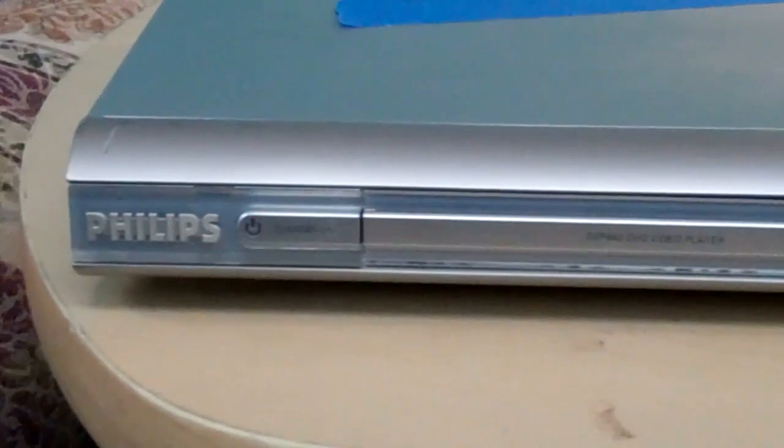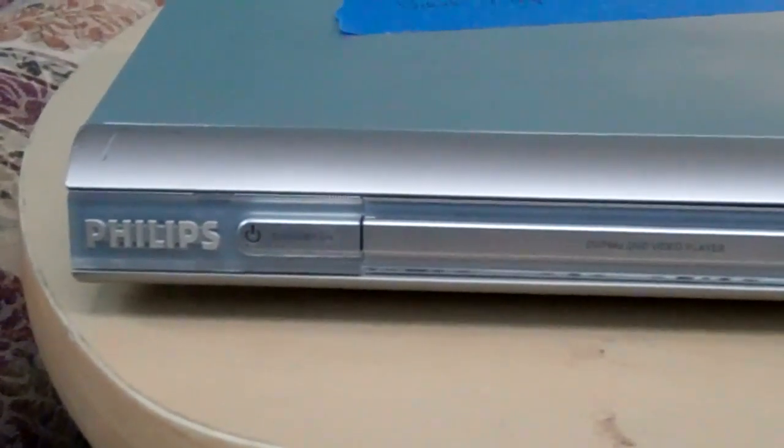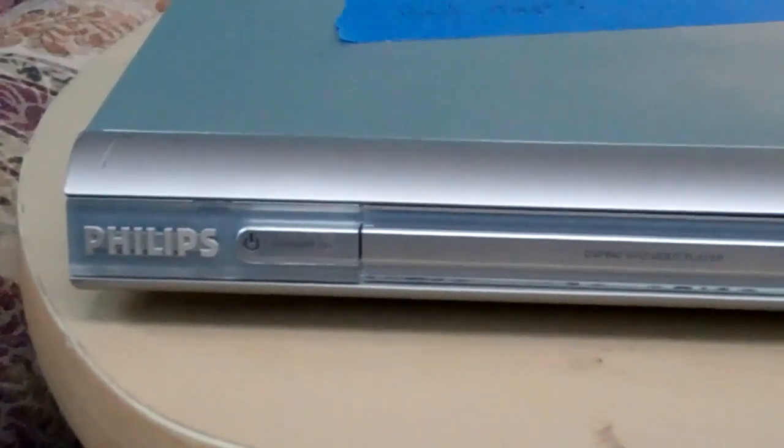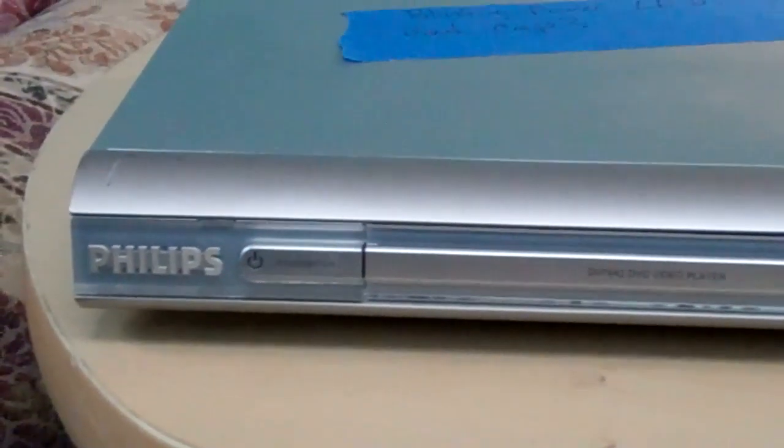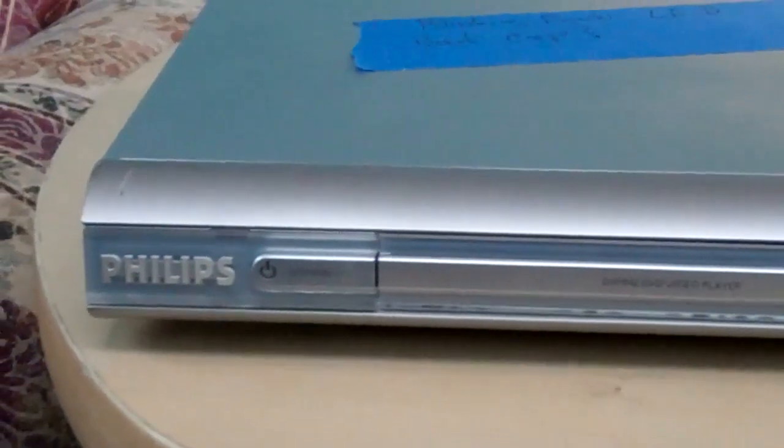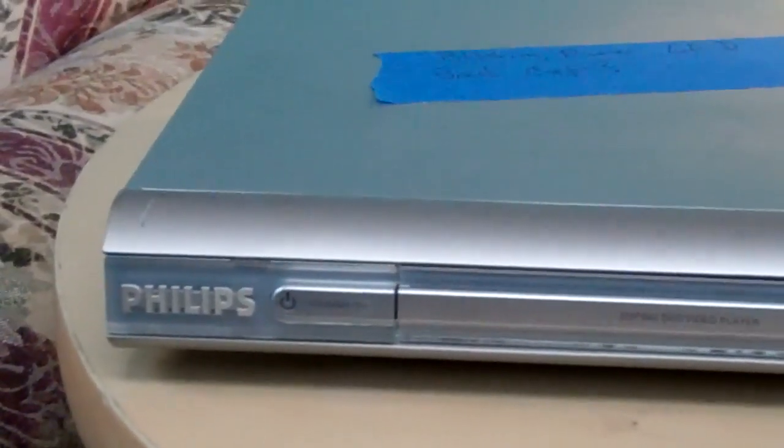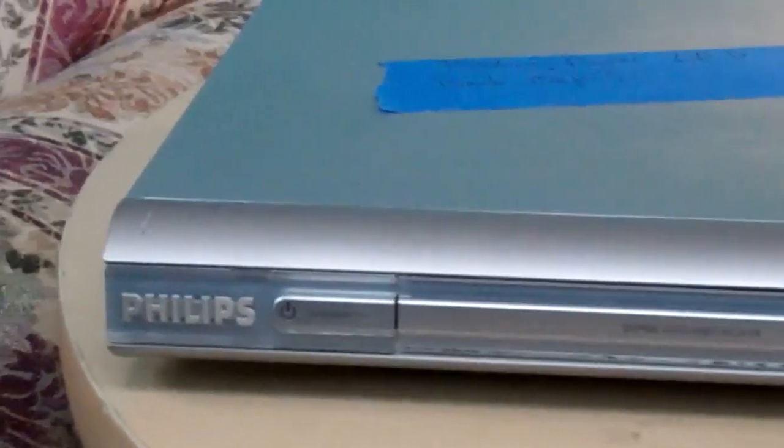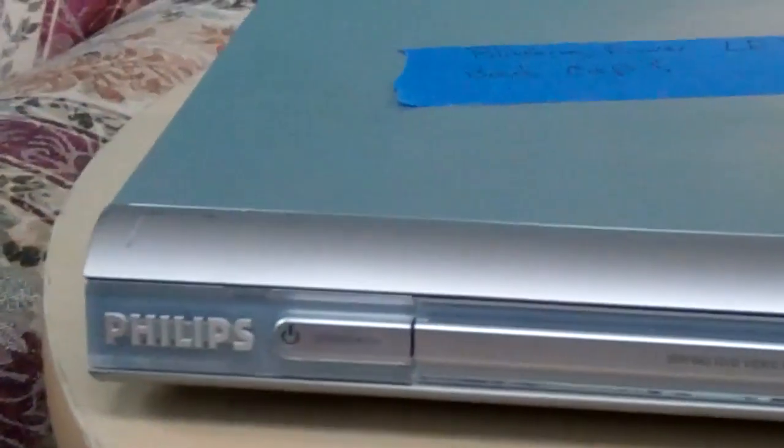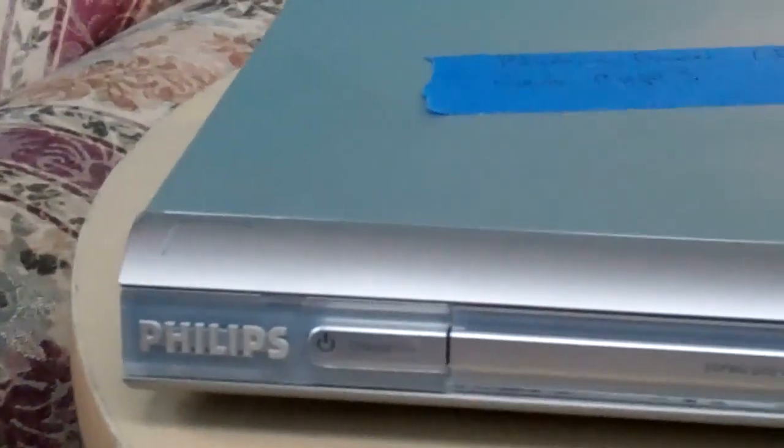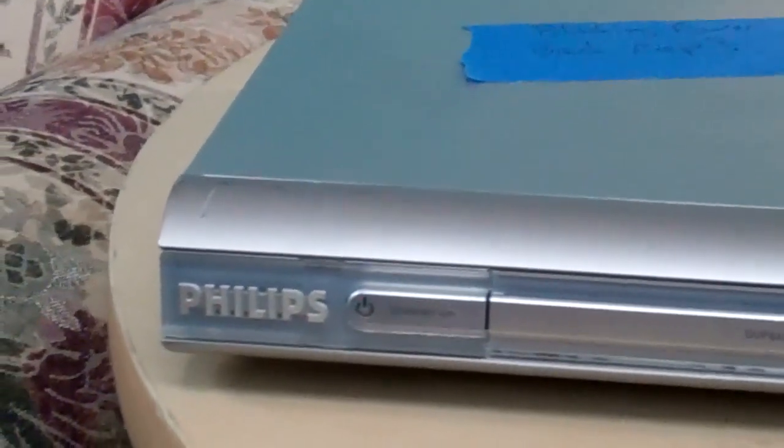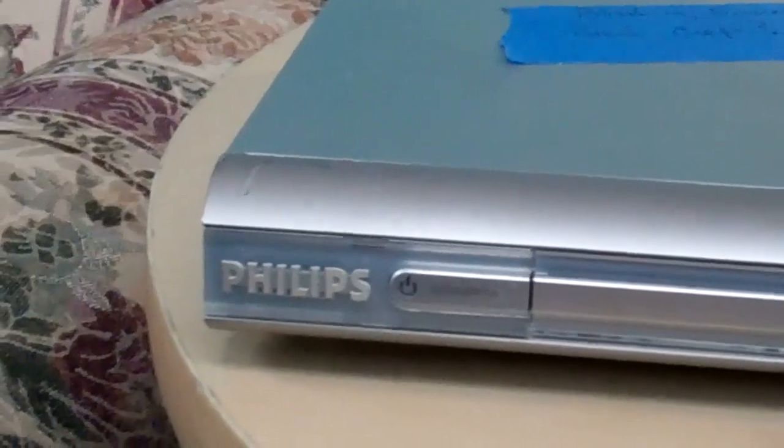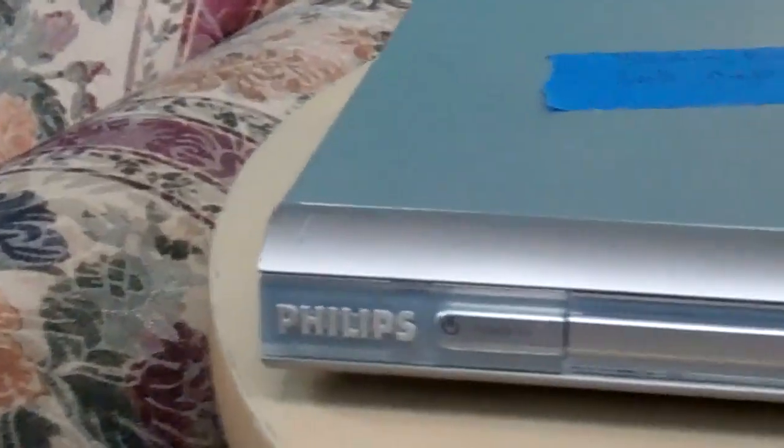All right, this is the Philips DVP-642-37 with the dreaded standby light blinking. If I press the button nothing happens and you can see it's every second and a half or so it seems to be blinking and I'm going to see if I can fix it.